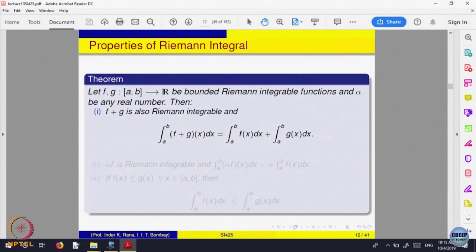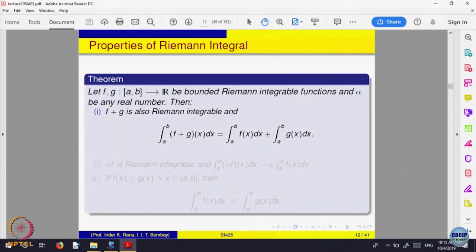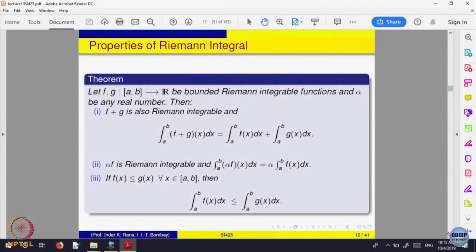This is where the limit operations come in — the left-hand side will be a limit as the norm of P goes to 0, and that splits into the limit of S_P(f). The Riemann sum of f plus g at some point t_i times the length splits into two parts. So, the limit of the sum equals the sum of the limits, and using that one proves all these results as a consequence of the limiting operation.